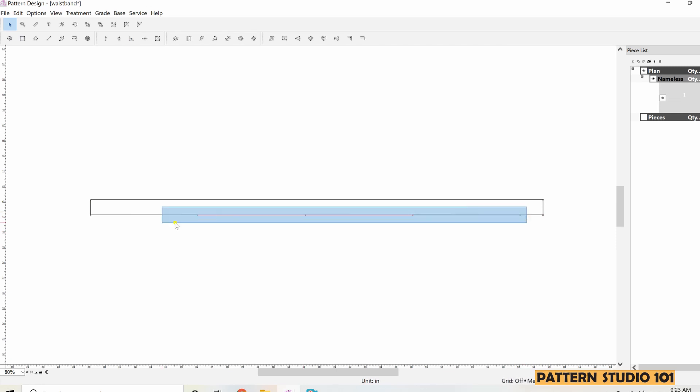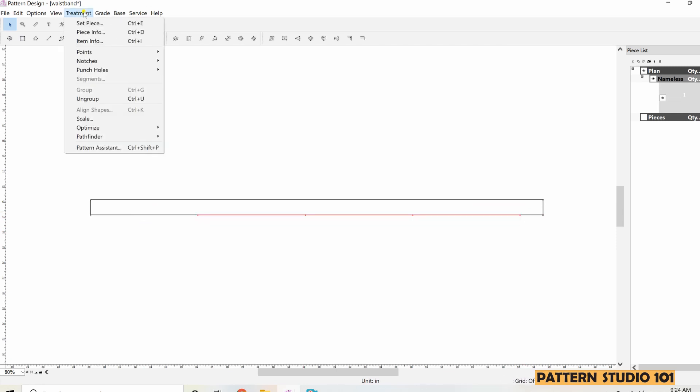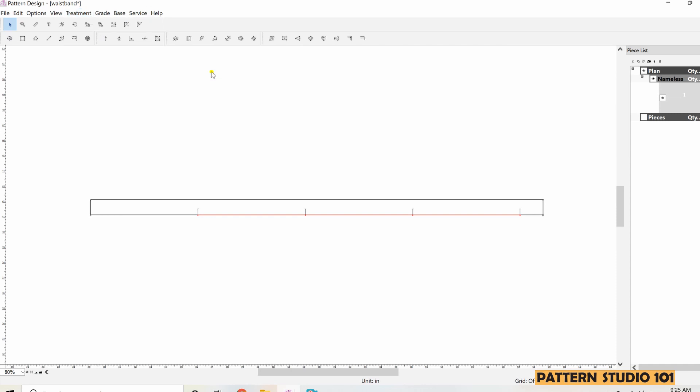Select 4 points we just made and go to menu, treatment, notches. We want to add simple notches. Let's say the opening is the center front, then this is center front. Here is side seam, center back, side seam and center front.